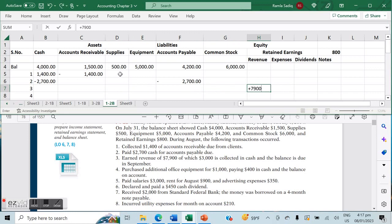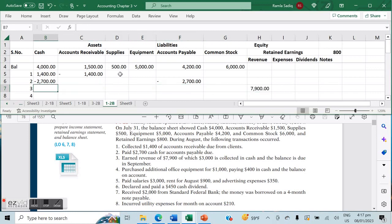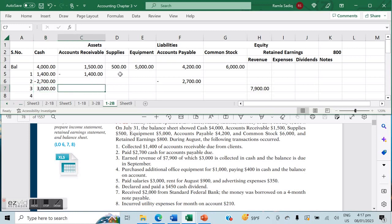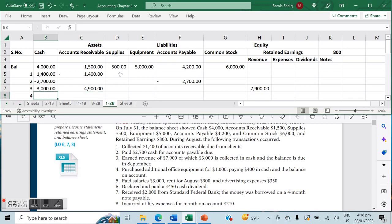Transaction number three: we earned revenue of $7,900, so that's an increase in the revenue account. Of that, $3,000 is collected in cash — an increase in our cash account by $3,000 — and the balance is due in September, meaning we are owed $4,900 recorded in accounts receivable.